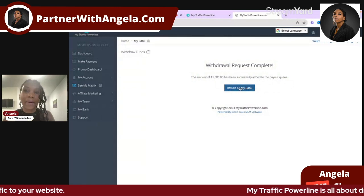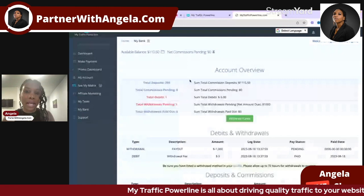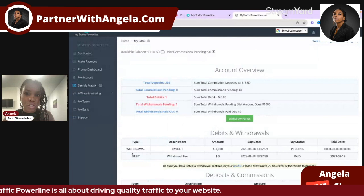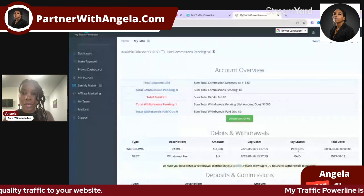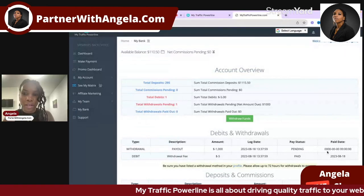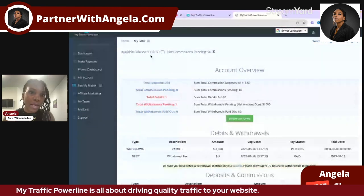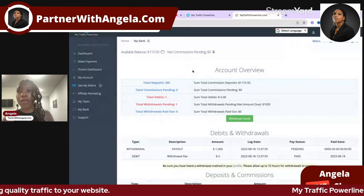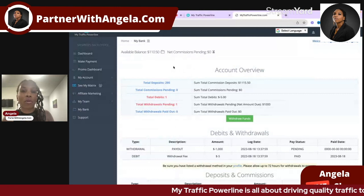I returned to 'My Bank' and can see the withdrawal payout of one thousand dollars is now pending, and a withdrawal fee of five dollars has been paid. We now have one hundred and ten dollars and fifty cents remaining in the account.